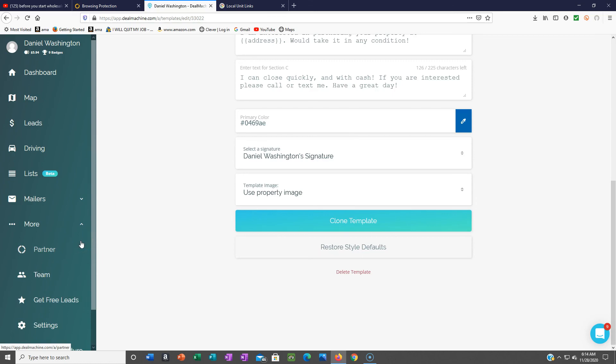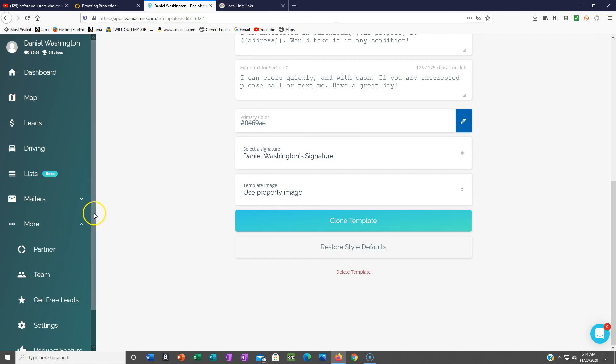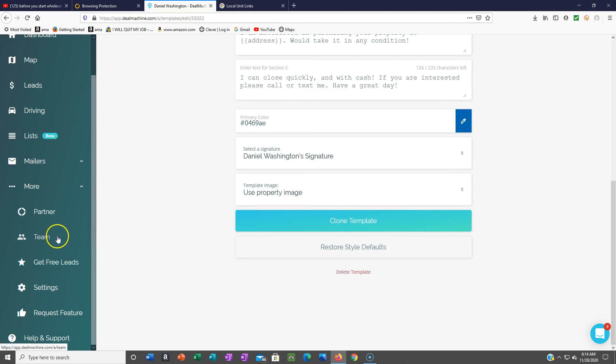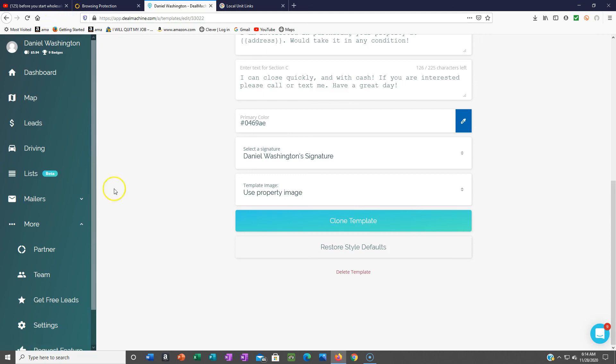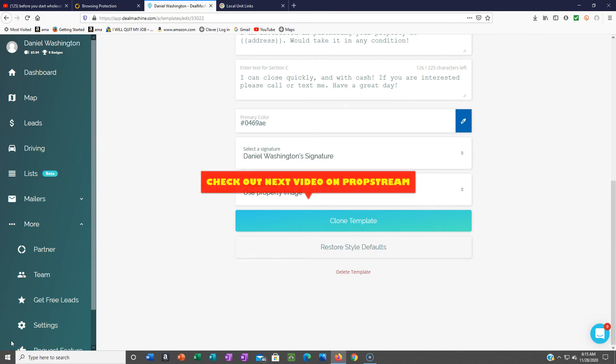This is showing you different ways to partner with them if you have a team, and get free leads if you actually recommend the service to somebody. It's pretty good. That's a basic overview of the Deal Machine app. I'm gonna show you next what you need after that, after you get started.